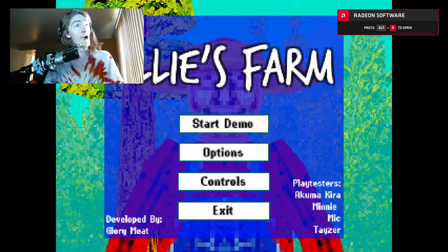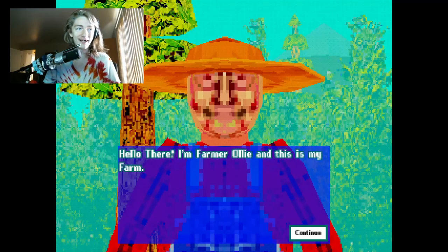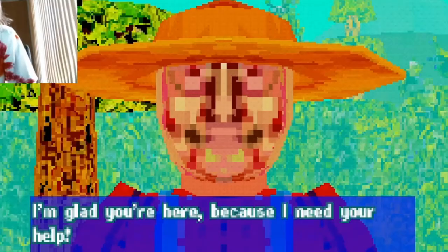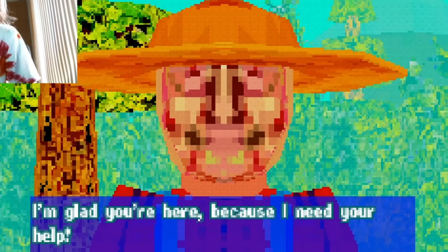Ollie's farm. Yeah, let's play. Hello there. I'm a farmer and this is my farm. You look beautiful, Ollie. I'm glad you're here because I need your help.